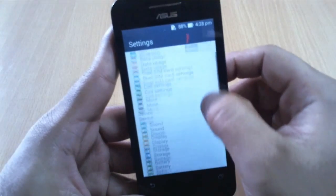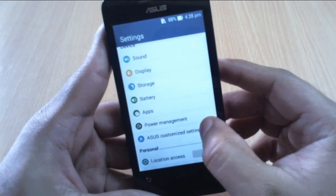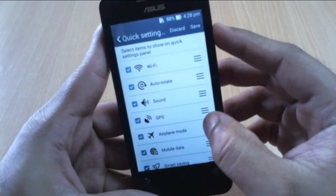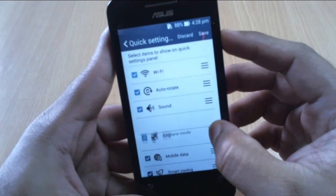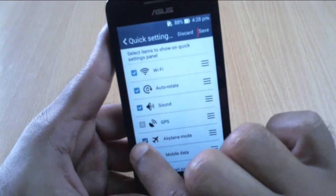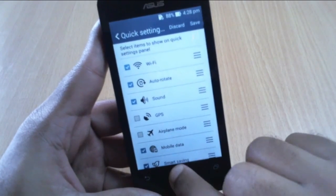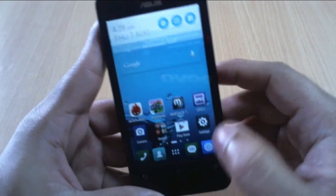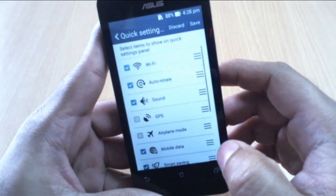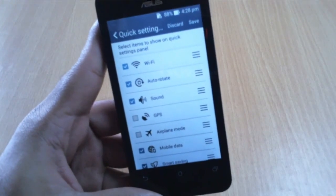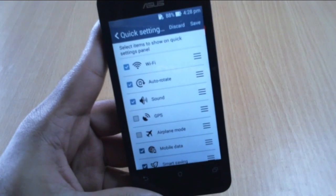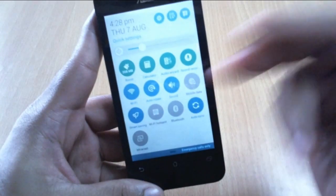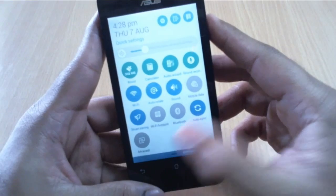Let me quickly show you how to customize the quick settings. Go to Settings, and you have something called Asus Customized Settings. From there, go to Quick Settings Options and you can rearrange the way the quick settings looks, and enable or disable them. Now if you go to quick settings, you can see the changes — for example, the Airplane Mode is gone. That's a pretty handy feature.